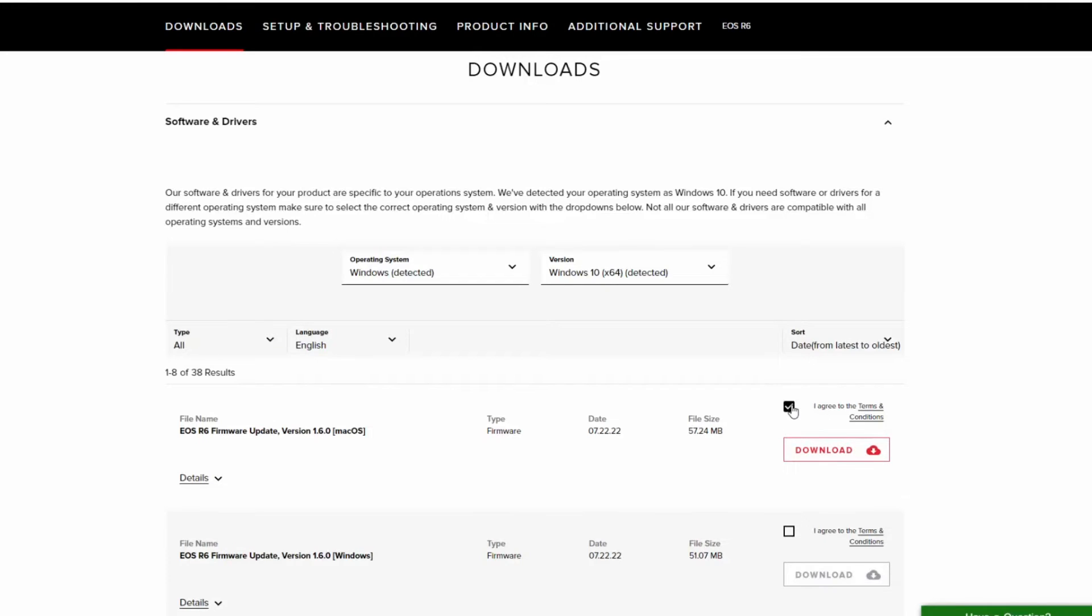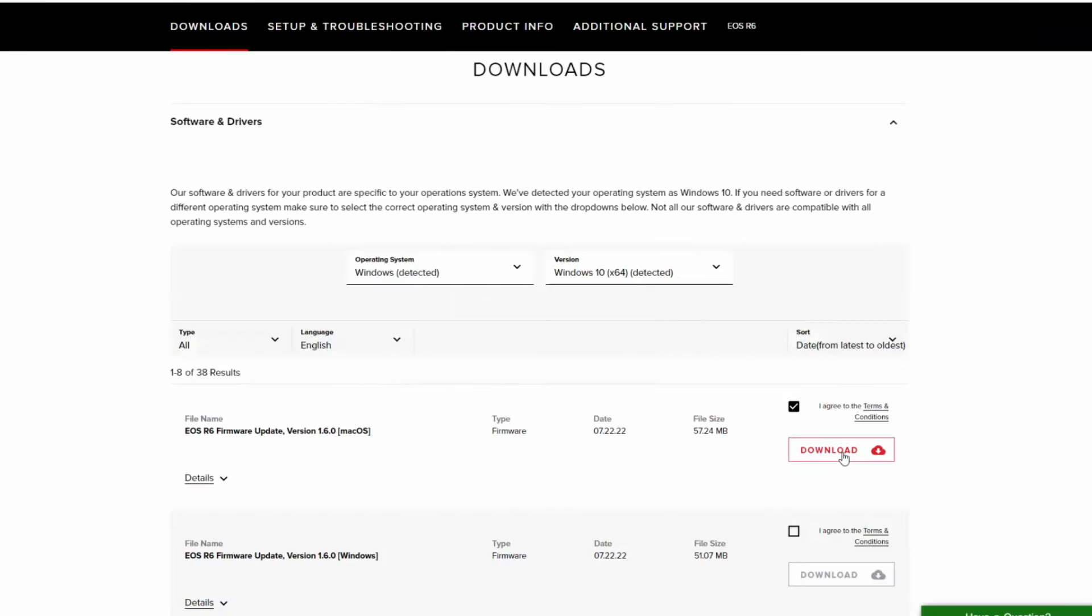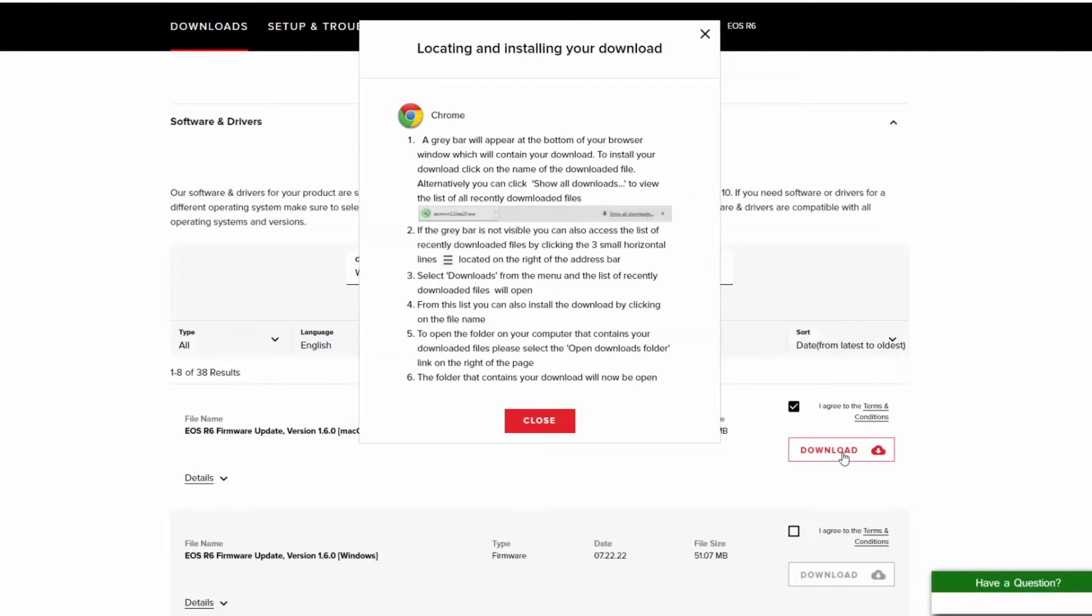Once you've determined the firmware or software you need, click download. A window may appear providing information on locating and installing your download. Review the information, then click close.